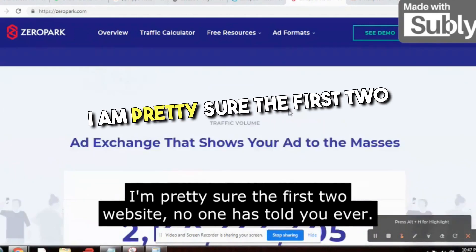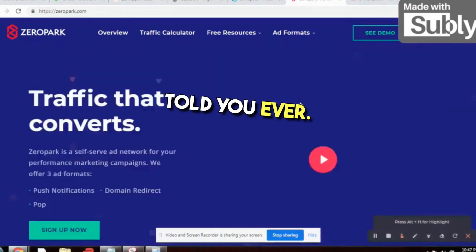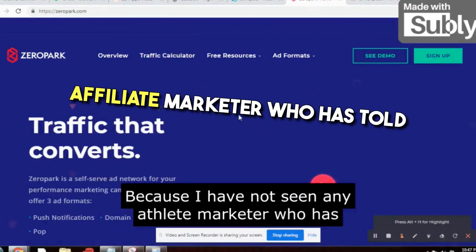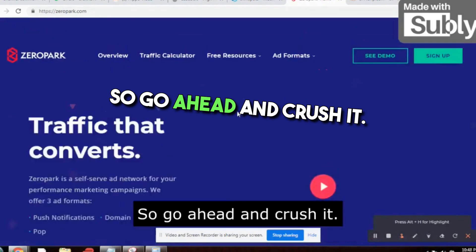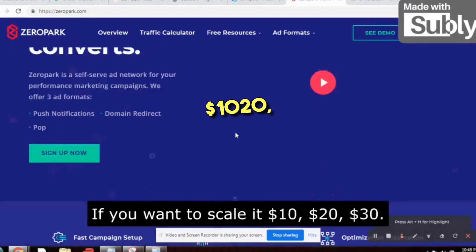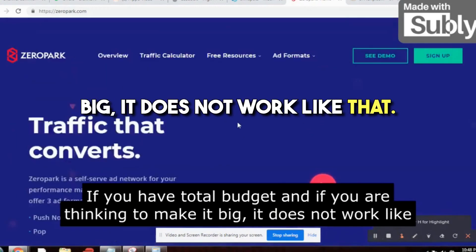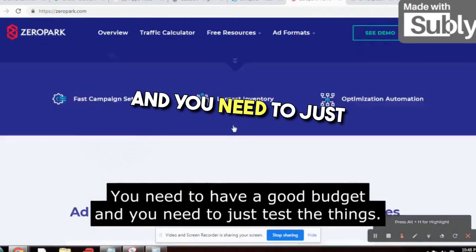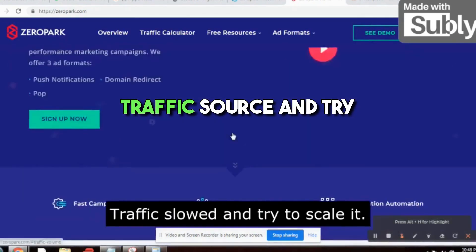These are three websites I've told you about, and I'm pretty sure no one has told you about LeadBolt or slimspots.com before. Go ahead and crush it. You need to have a good budget — just 20 to 30 dollars total won't make it big. Test things, and if you start getting leads, focus on that traffic source and scale it.